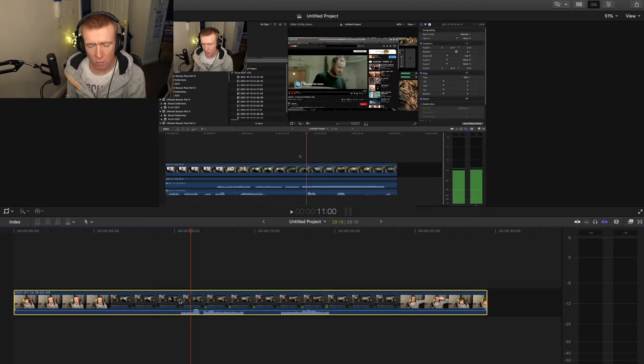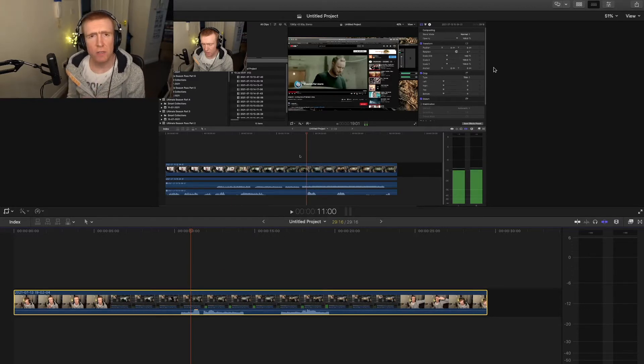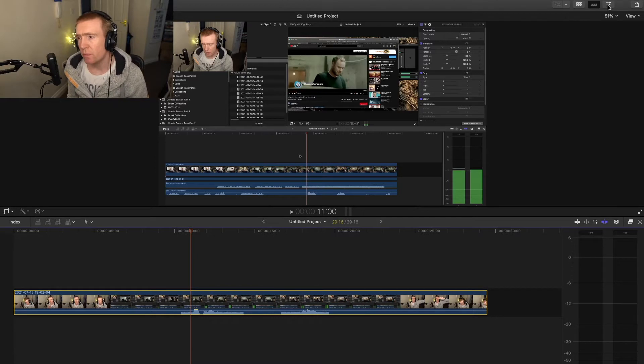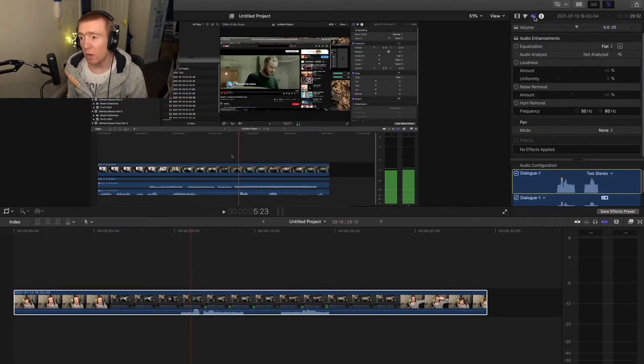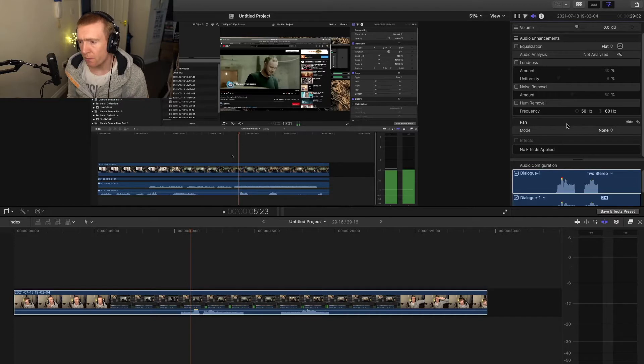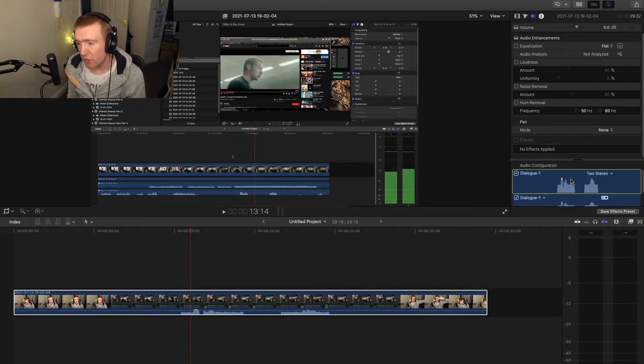Right, so I'll tell you what to do. Once you've got your track here, first of all you need to go to the inspector, which is here. And you go into your audio section, then you go into your audio configuration.